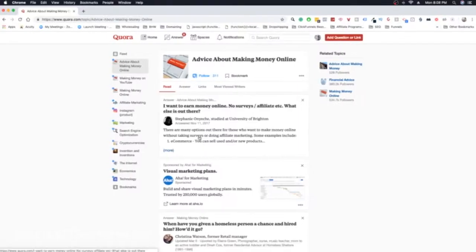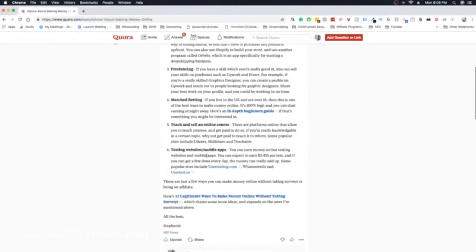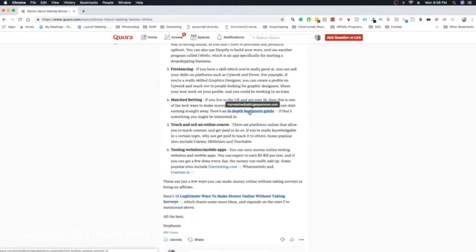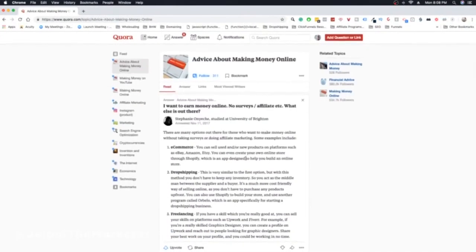The cool thing about Quora is that you can give a lot of value and then include your links — including affiliate links. I will say before we get deep into this: you do not want to spam Quora. The game here is not to hammer affiliate links everywhere. The game is to give a lot of value and then sprinkle in your links throughout. You can sign up for Quora for free, and this is a really cool way to start with affiliate marketing.